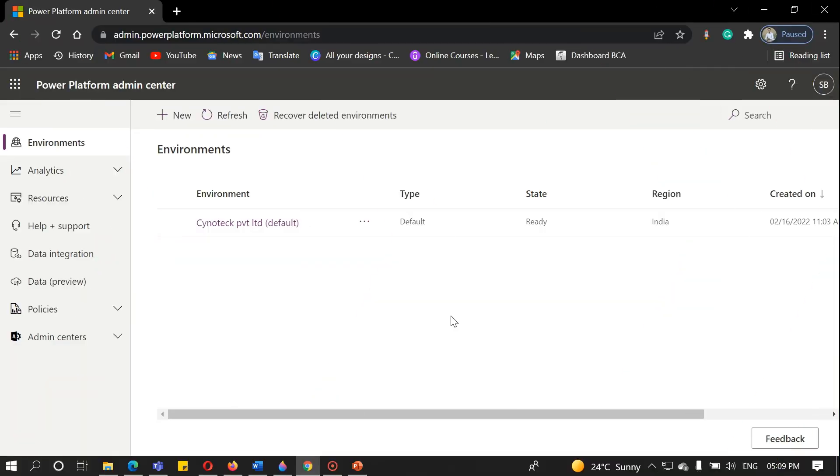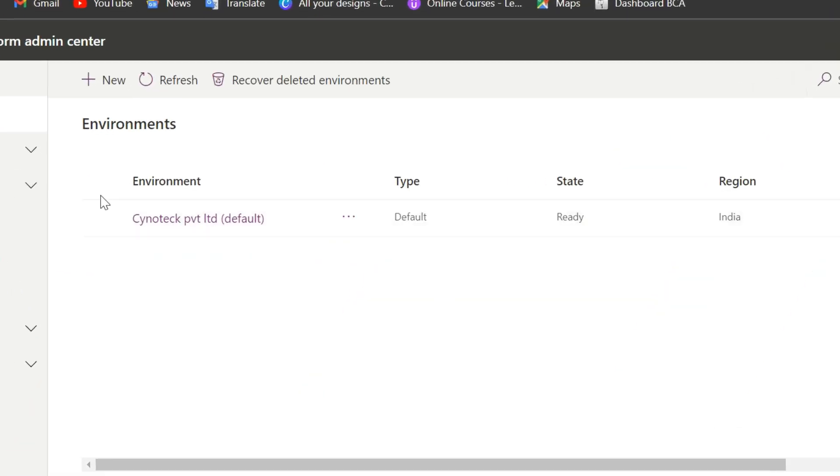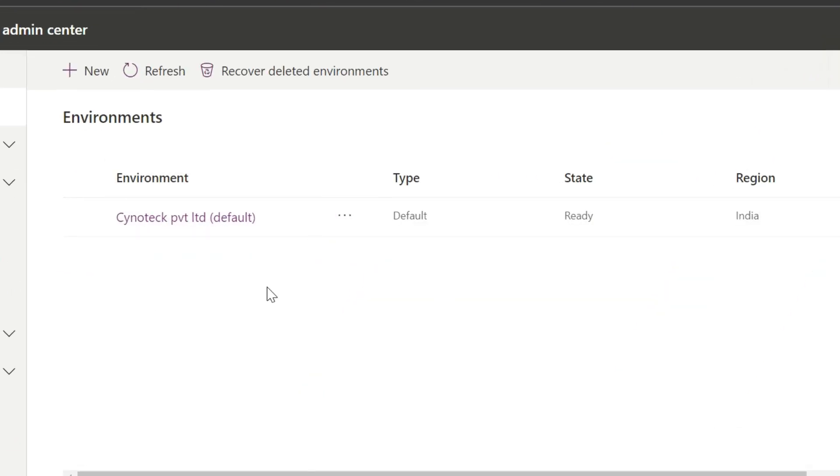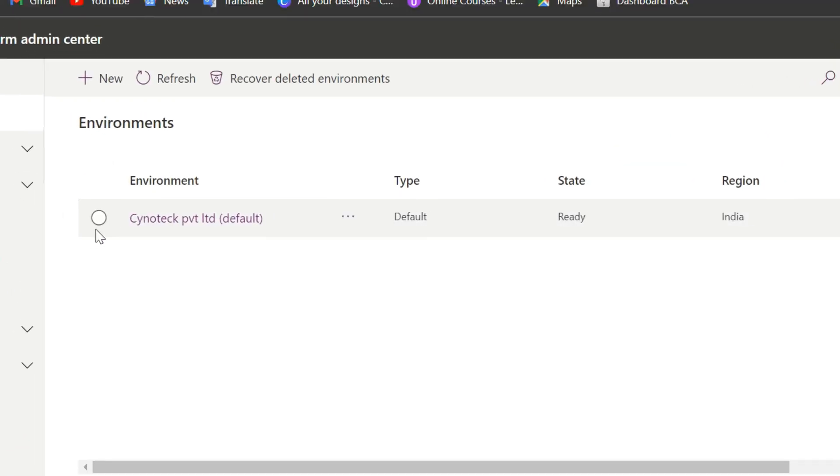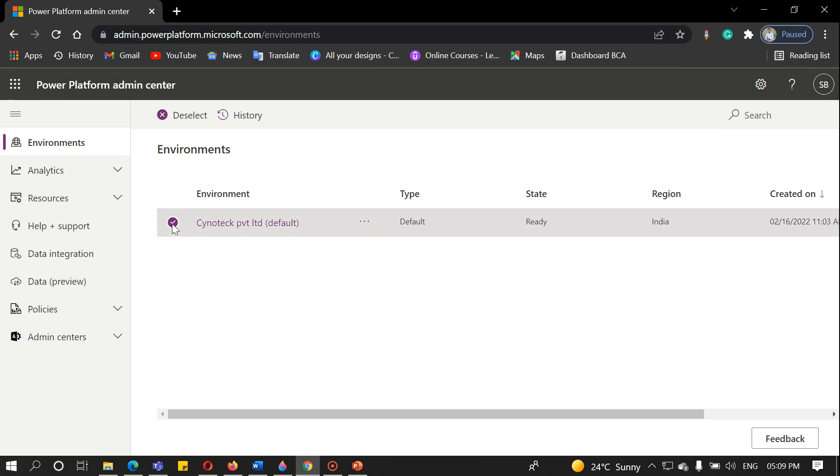As you can see here, it is a default environment. But working in Dynamics 365, you need to create your own environment. For creating an environment, you need to create a trial for the same.